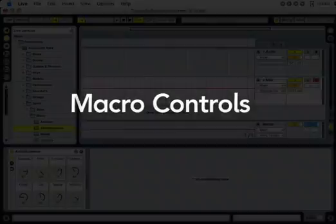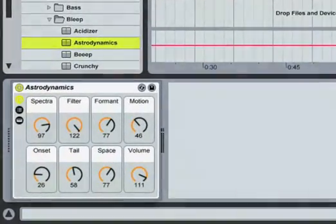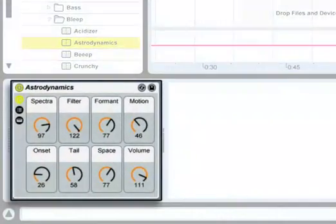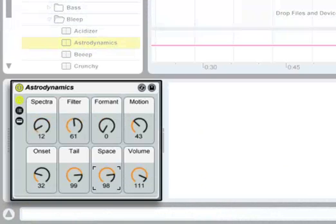Every instrument rack features a set of eight macro controls that alter the characteristics of its sound. You can adjust an instrument's macro controls as you play and listen to how each one changes the sound in a different way.